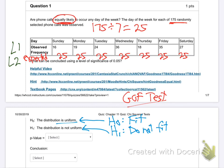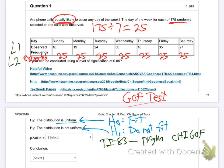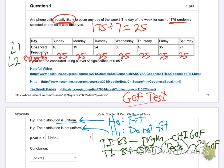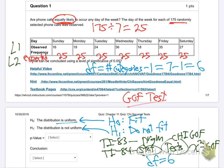If you have a TI-83, hit the PRGM button, find the program Chi-GOF, and hit enter. If you have a TI-84, hit Stats and Tests, then Chi-square GOF. With the TI-84 you also have to put in the degrees of freedom. Degrees of freedom is number of categories minus one. There are seven days in the week, so degrees of freedom is six.